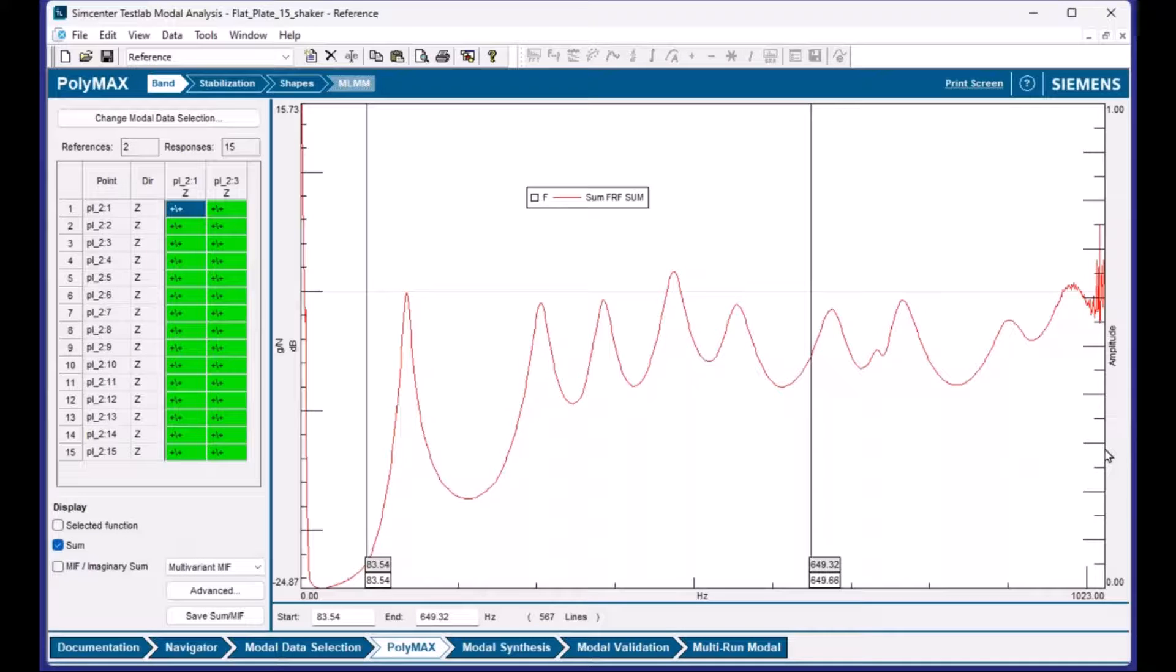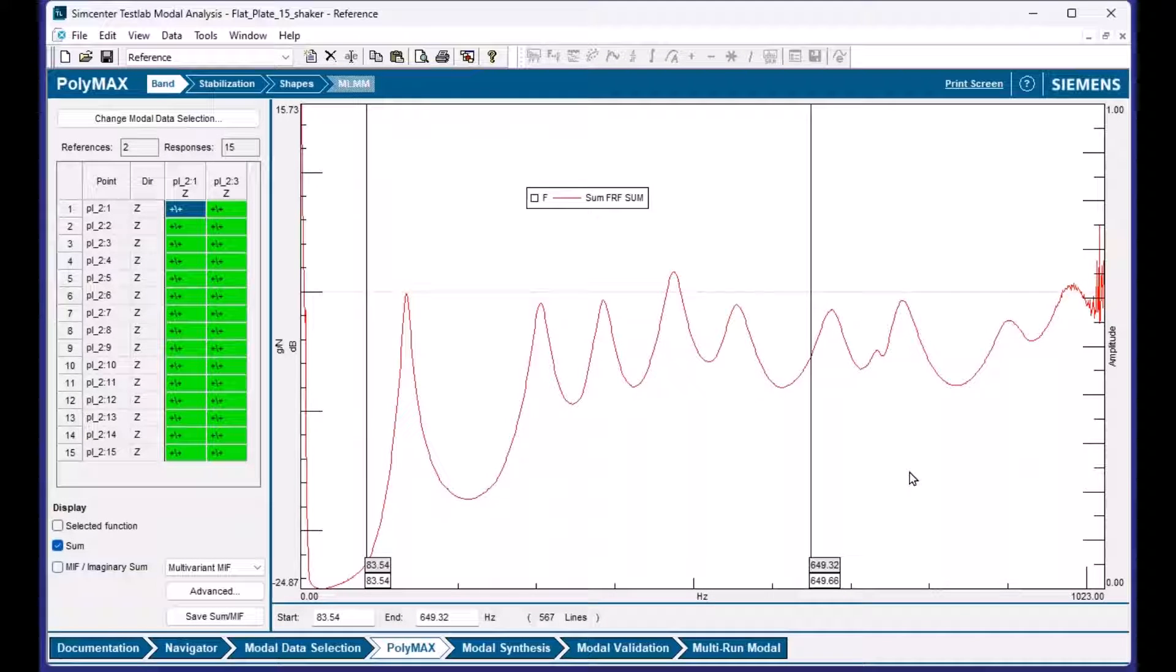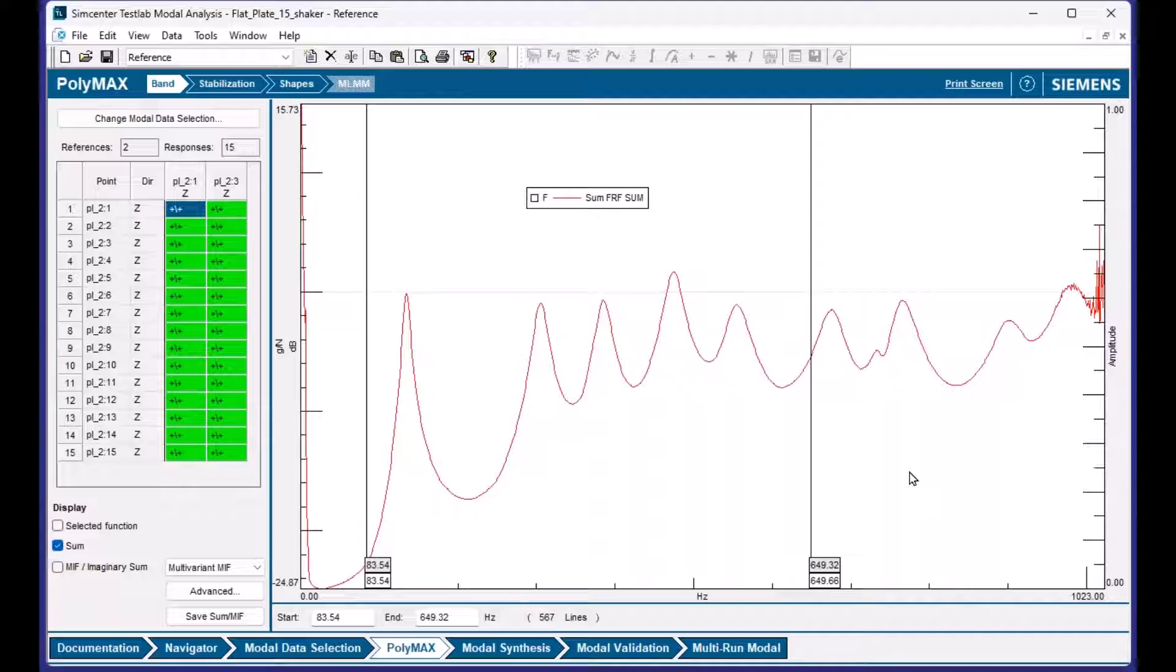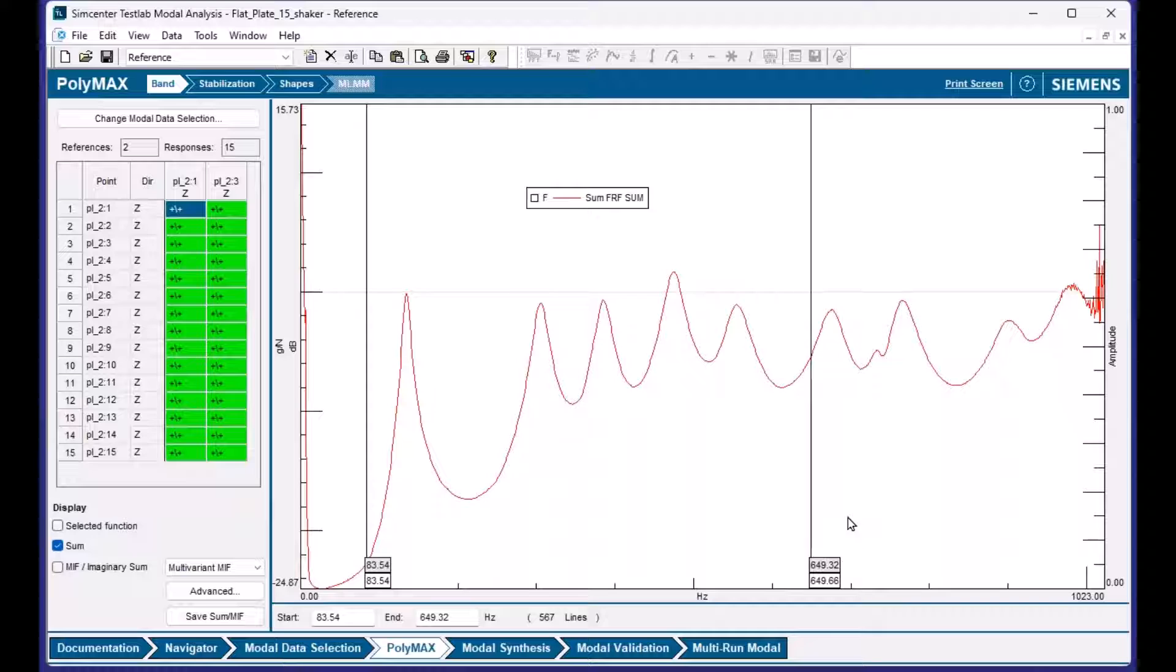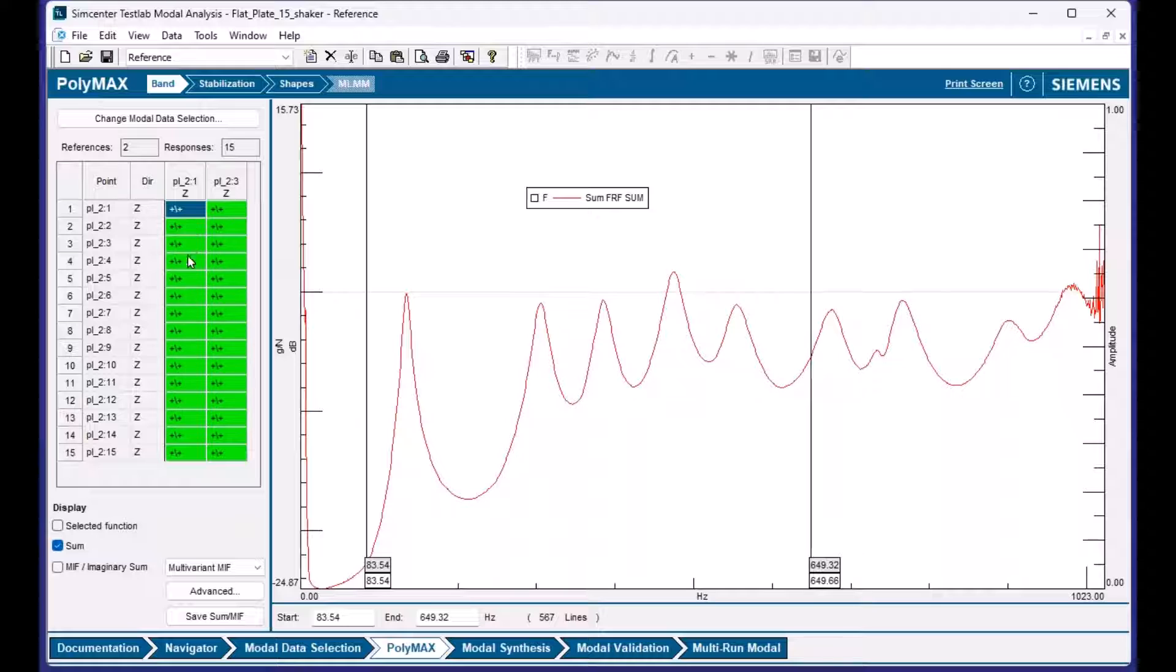Hey Charles. Hey Pete. I'm going to go through some modal curve fitting tips today. Have you ever used a stabilization diagram? Yeah, I've used it plenty of times.